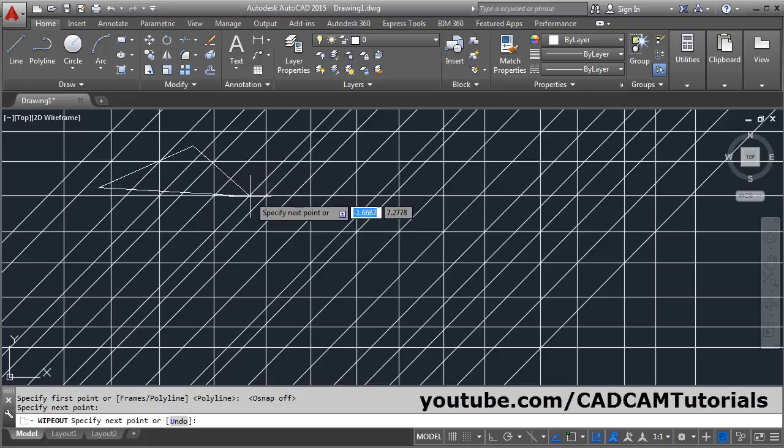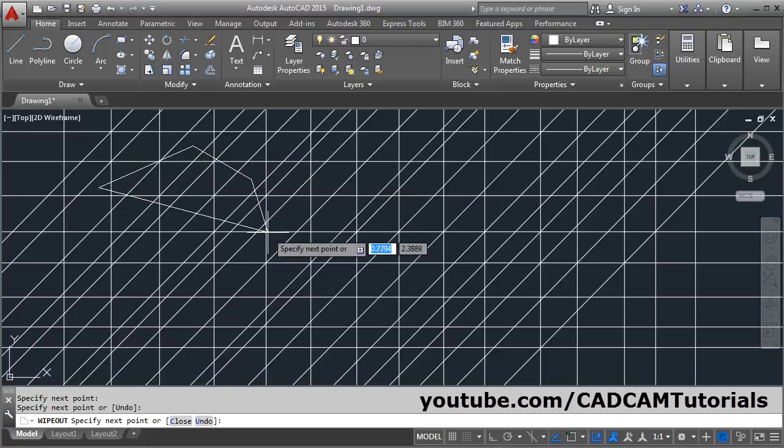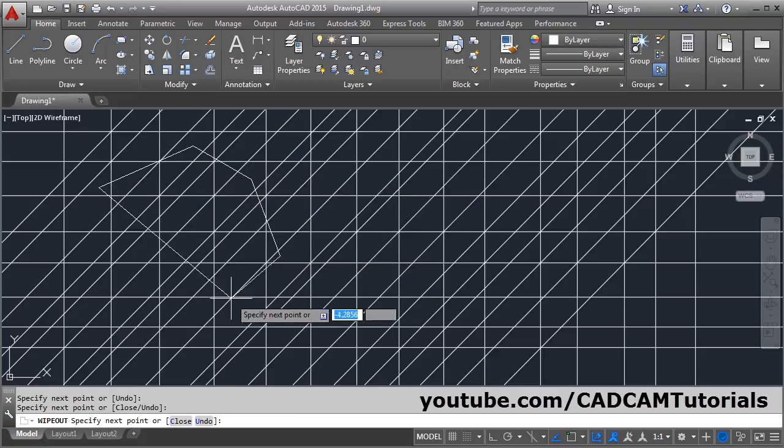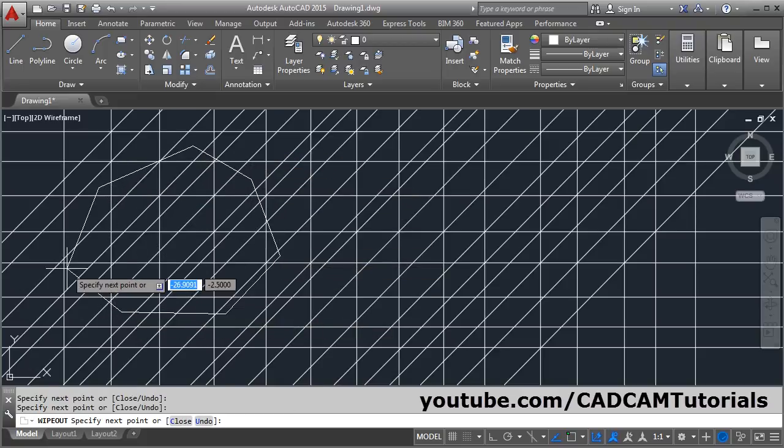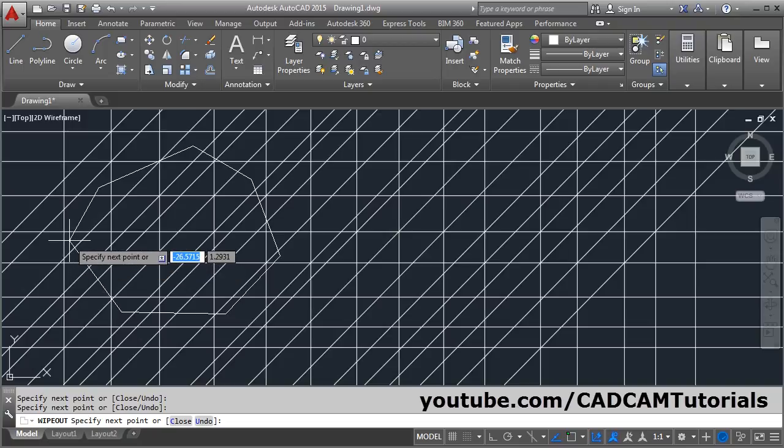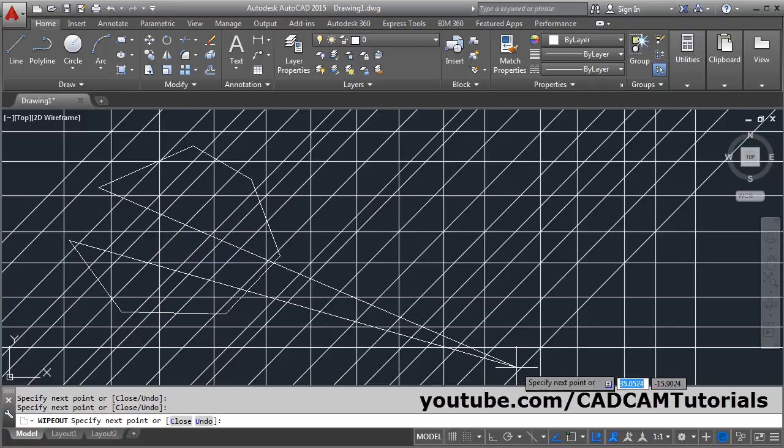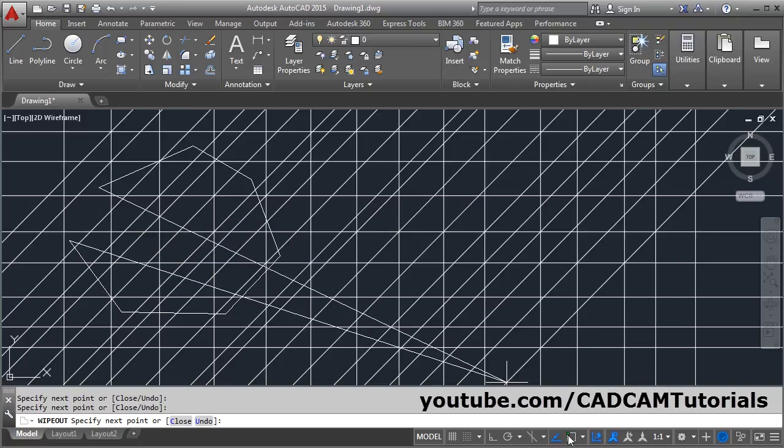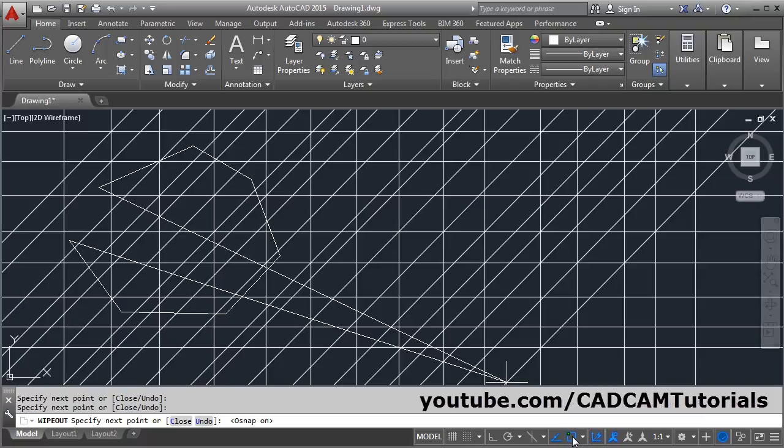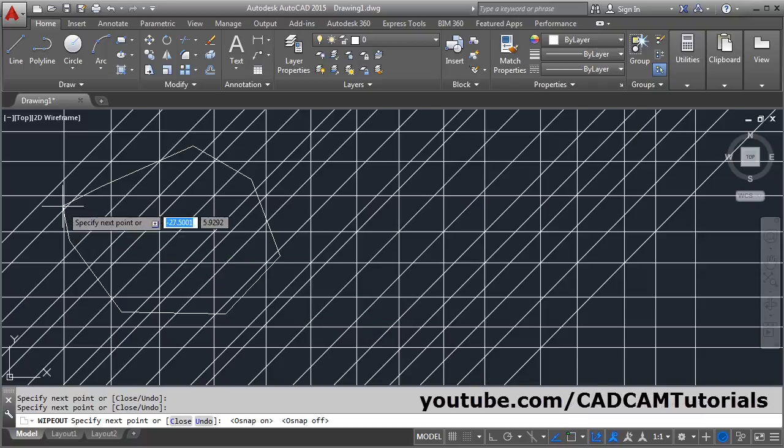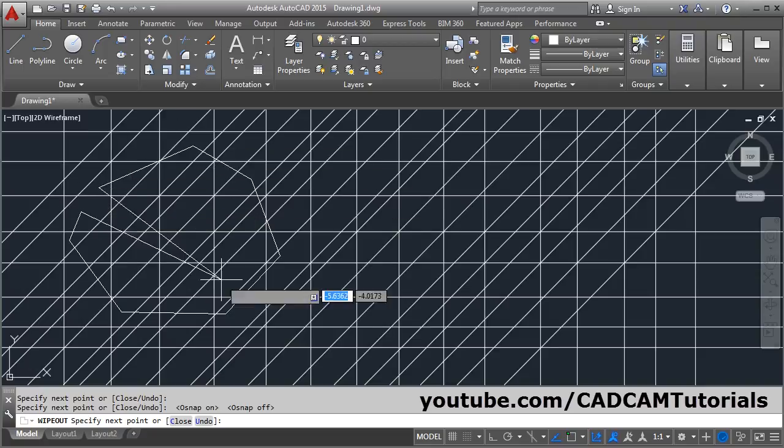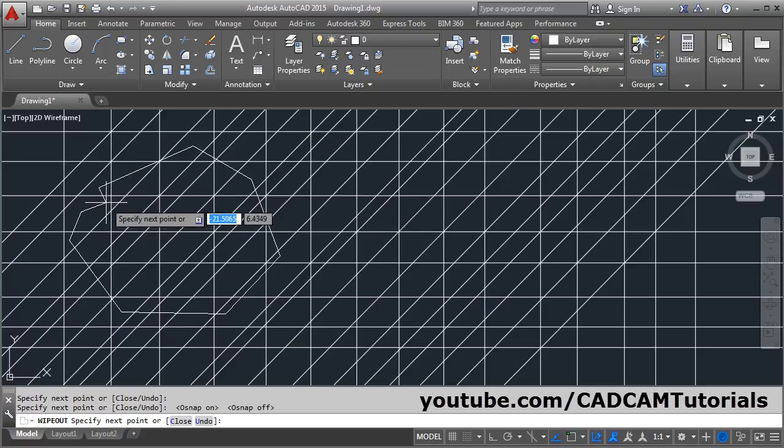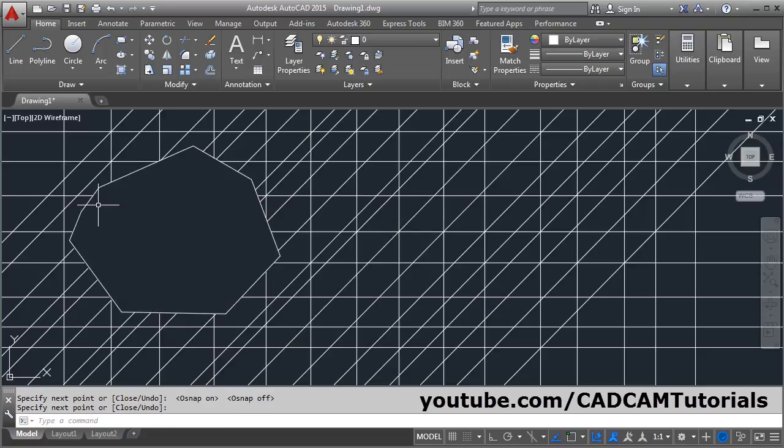Cover an area like this, so you have to click the points. If object snaps are creating any problem, you can make them off from here. Click it - now it is on, you can make it off by clicking here so it will not come in between. Then press enter once you have defined the area.